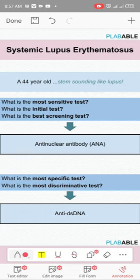ANA is the most sensitive test and the initial and best screening test for SLE. In new criteria, if you suspect SLE, first go for ANA — it must be positive. Then proceed to further tests. Anti-dsDNA is the most specific and most discriminative test for SLE.